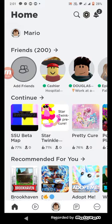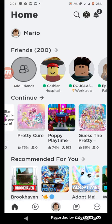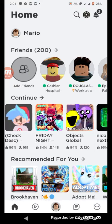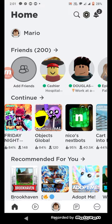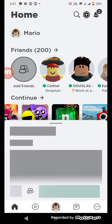Hey guys, back to the studio. I'm going to play Niko's Next Bot.